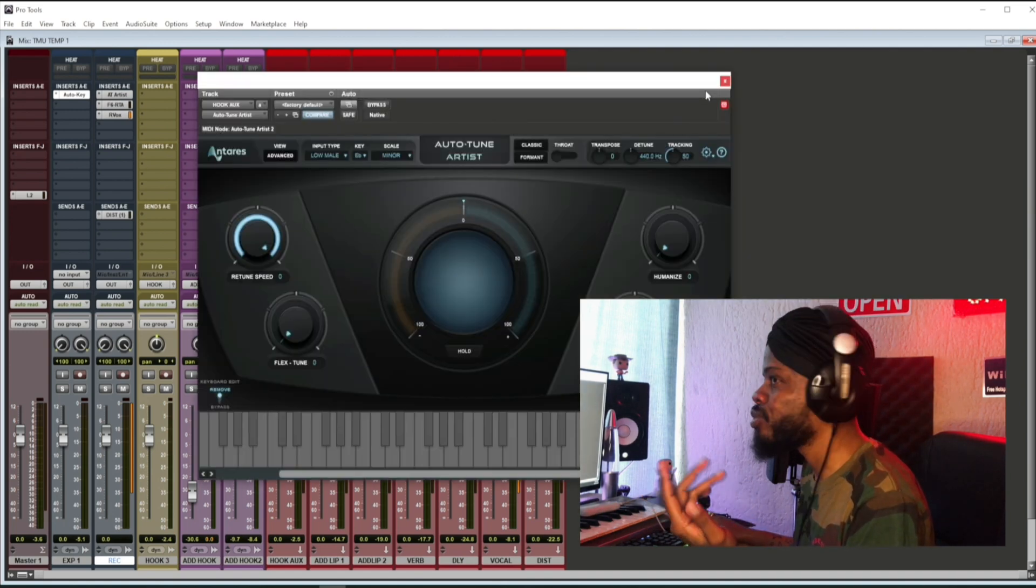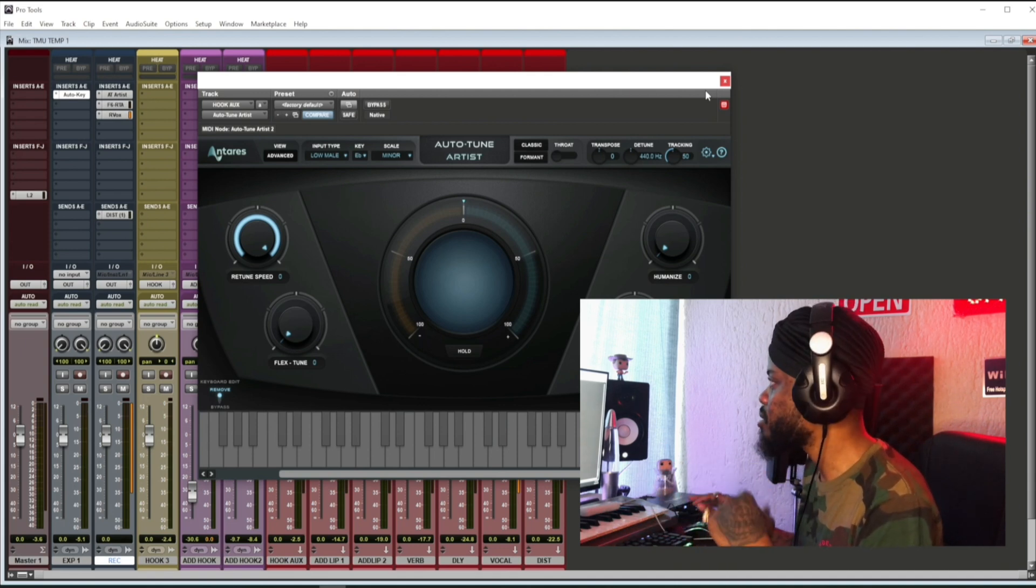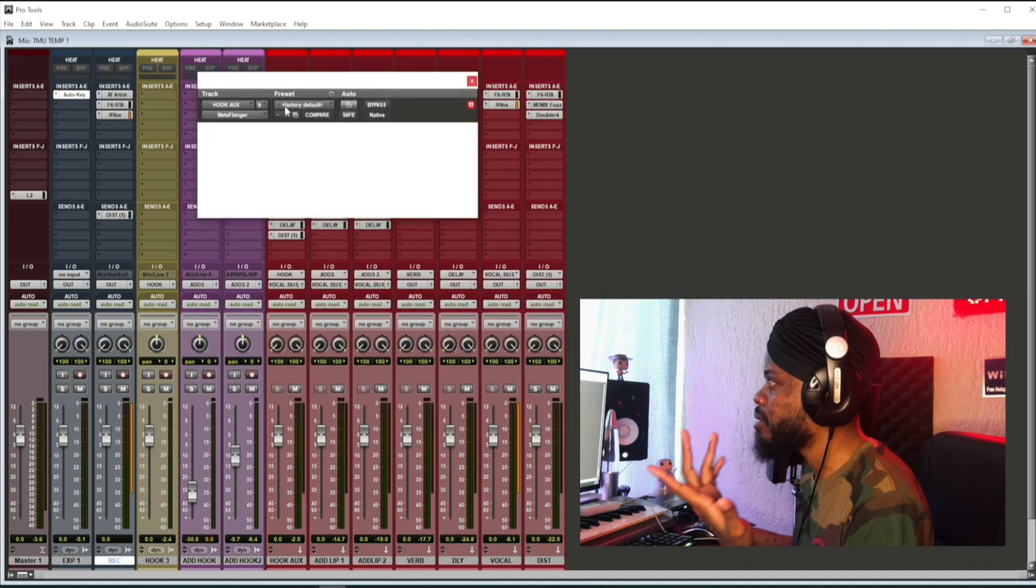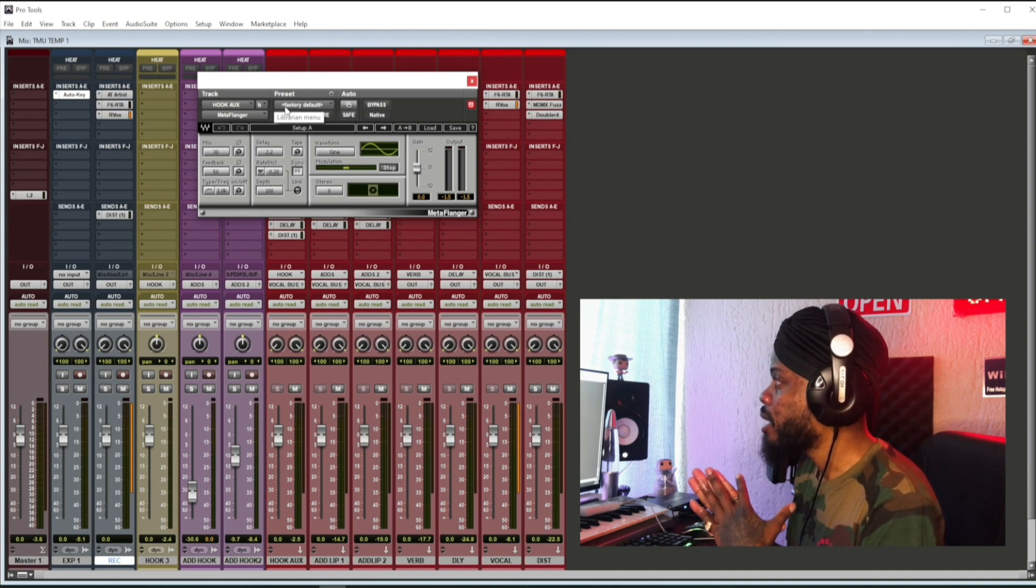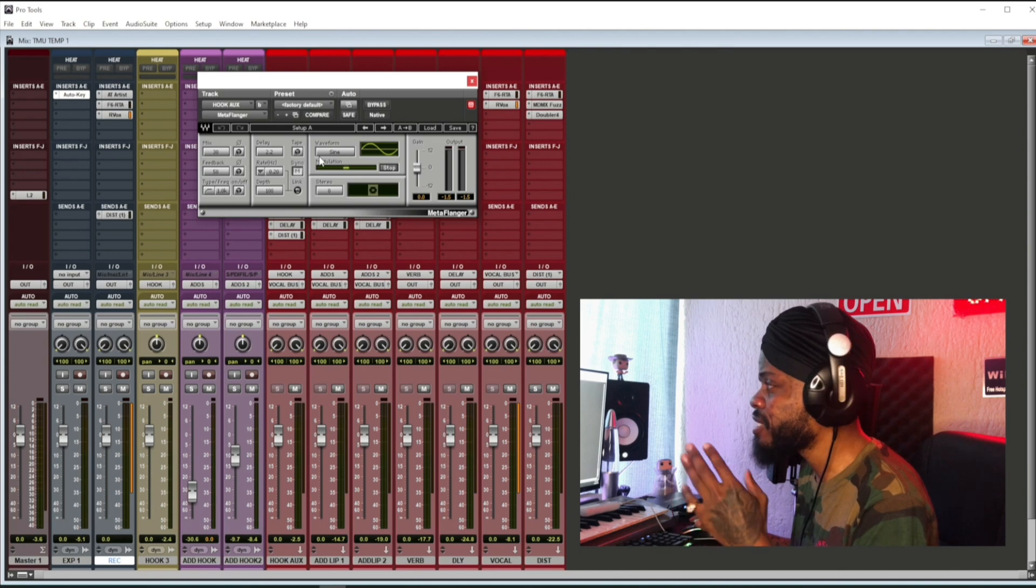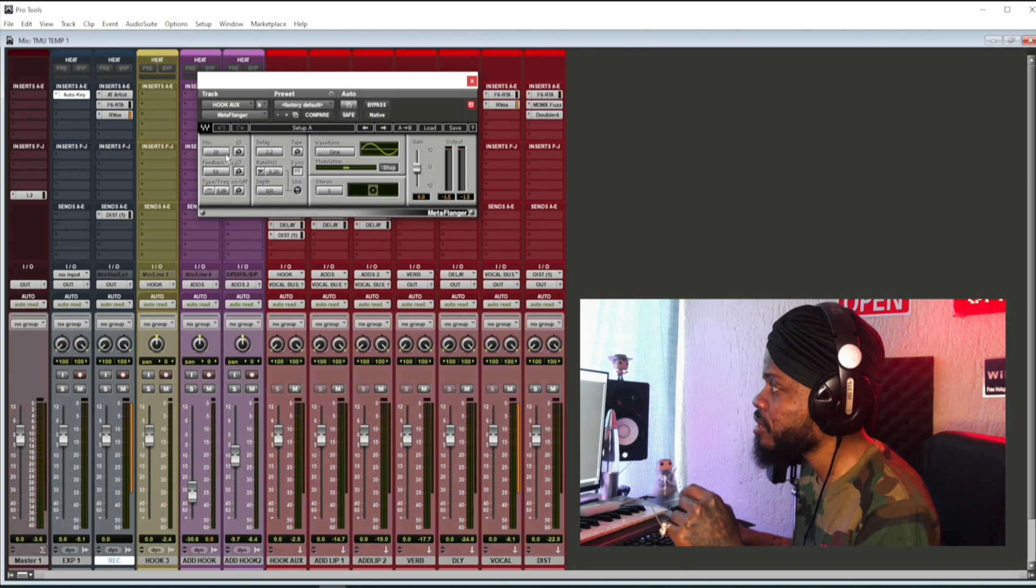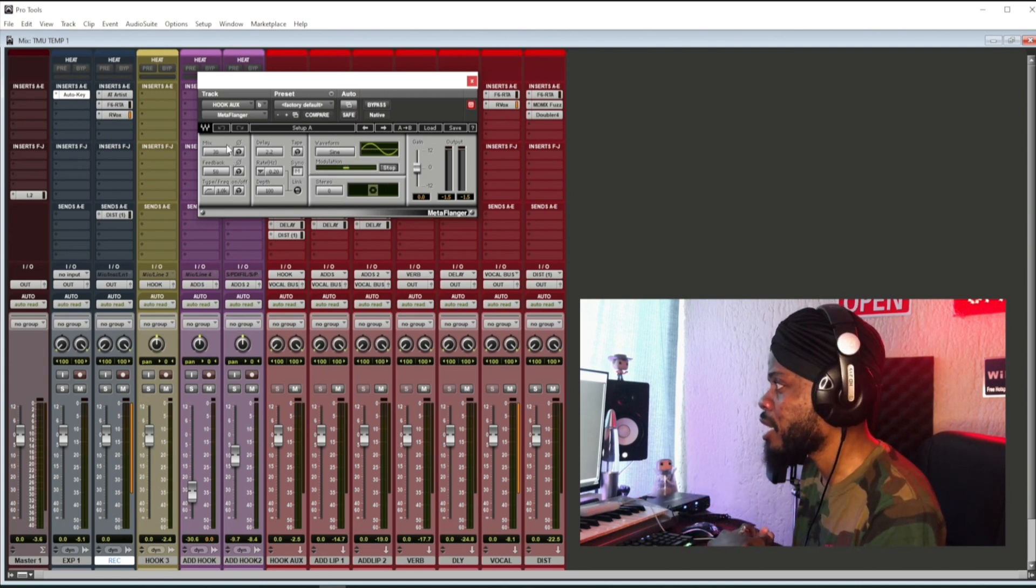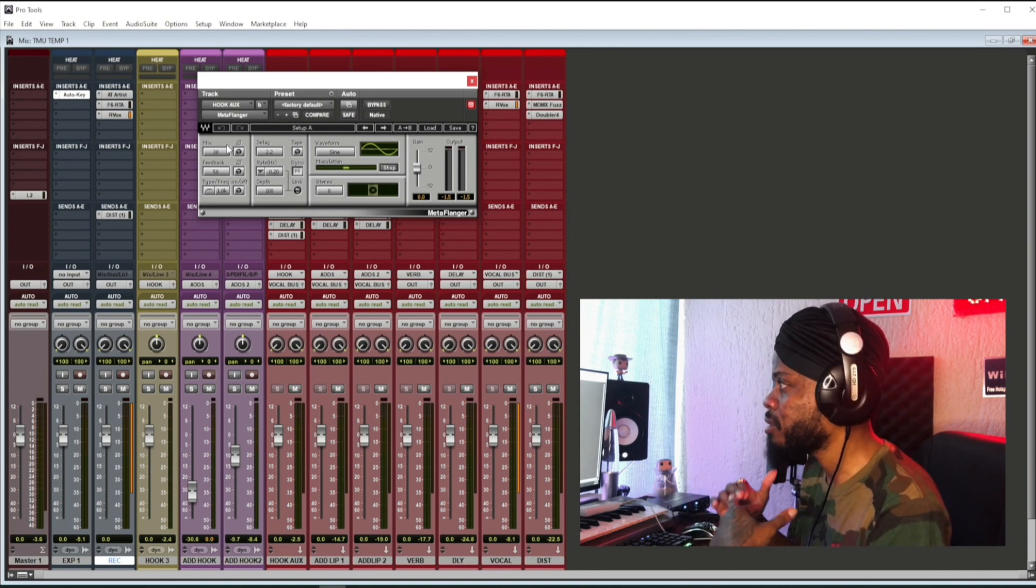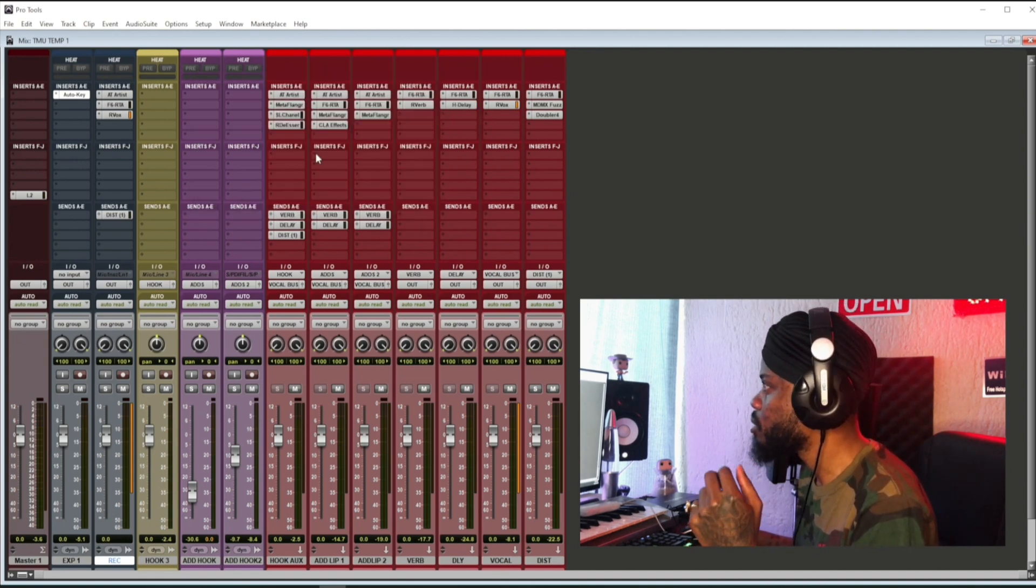So Autotune - I use Autotune Pro, this Artist version is what I usually use. And then Meta Flanger, this is the sauce also, this is ear candy. This is the factory default settings. The only thing I actually adjusted was the mix knob. I took it down to 30 because I liked how my voice sounded when it didn't have like too much flanger in it.